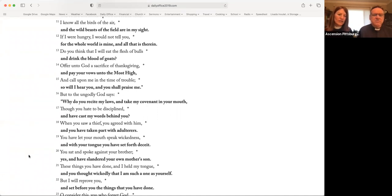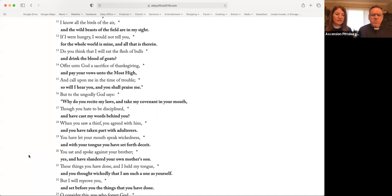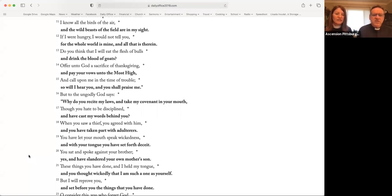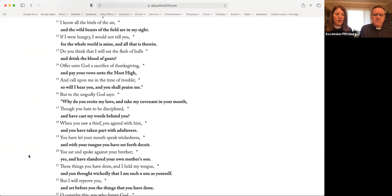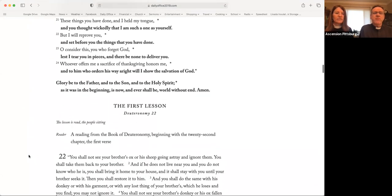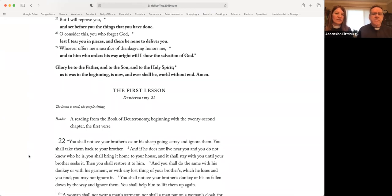But to the ungodly, God says, Why do you recite my laws and take my covenants in your mouth? Though you hate to be disciplined. And have cast my words behind you. When you saw a thief, you agreed with him. And you have taken part with adulterers. You have let your mouth speak wickedness. And with your tongue you have set forth deceit. You sat and spoke against your brother. Yes, you have slandered your own mother's son. These things you have done, and I held my tongue. And you thought wickedly that I am such a one as yourself. But I will reprove you. And set before you the things that you have done.